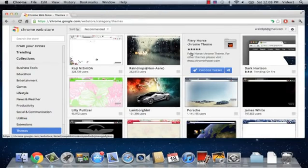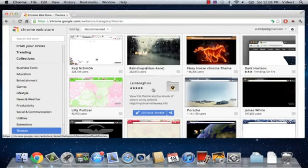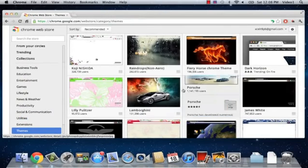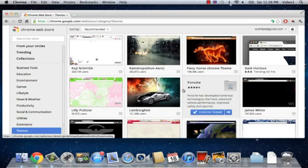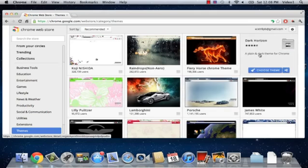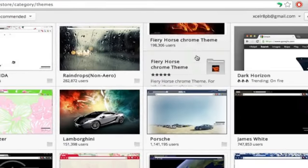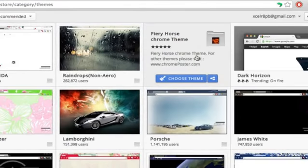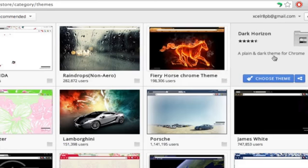Here's our Fiery Horse theme, Raindrops, Lamborghini. There's many different themes to choose from. So, let's choose one that we like. Mouse over it. As you can see, I just had to put my mouse over it, and it shows me the option of choosing this theme.